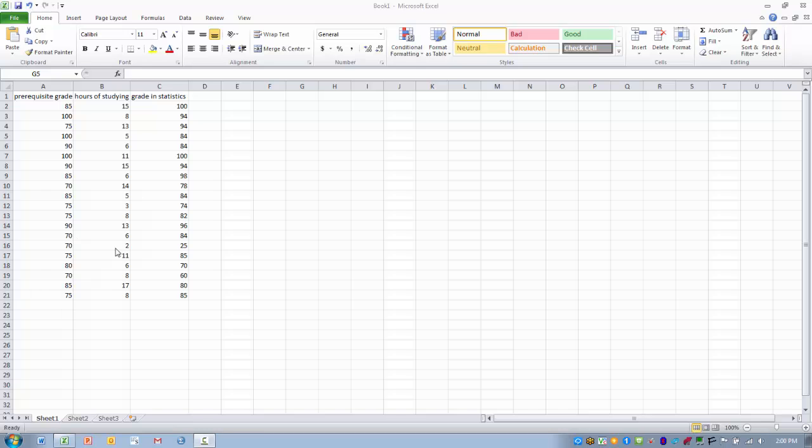What we want to try to see is if there is a relationship between these variables. And more specifically, if we can find variables that are related to grade in statistics, we might be able to then make predictions about that grade in statistics using one or more variables.